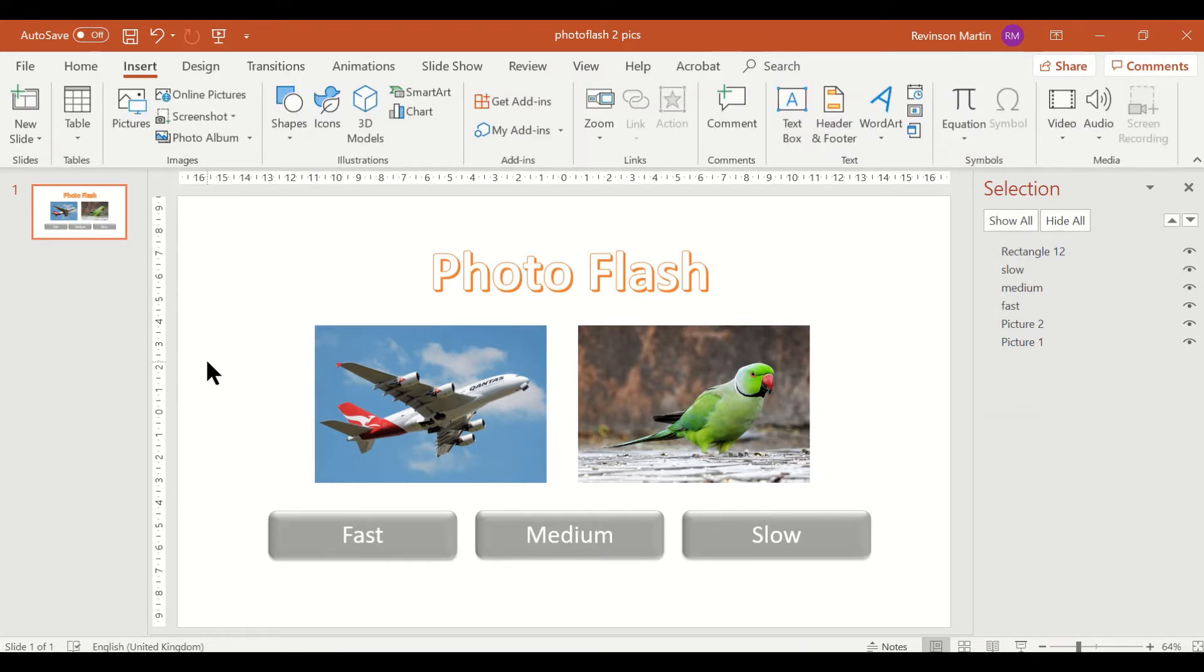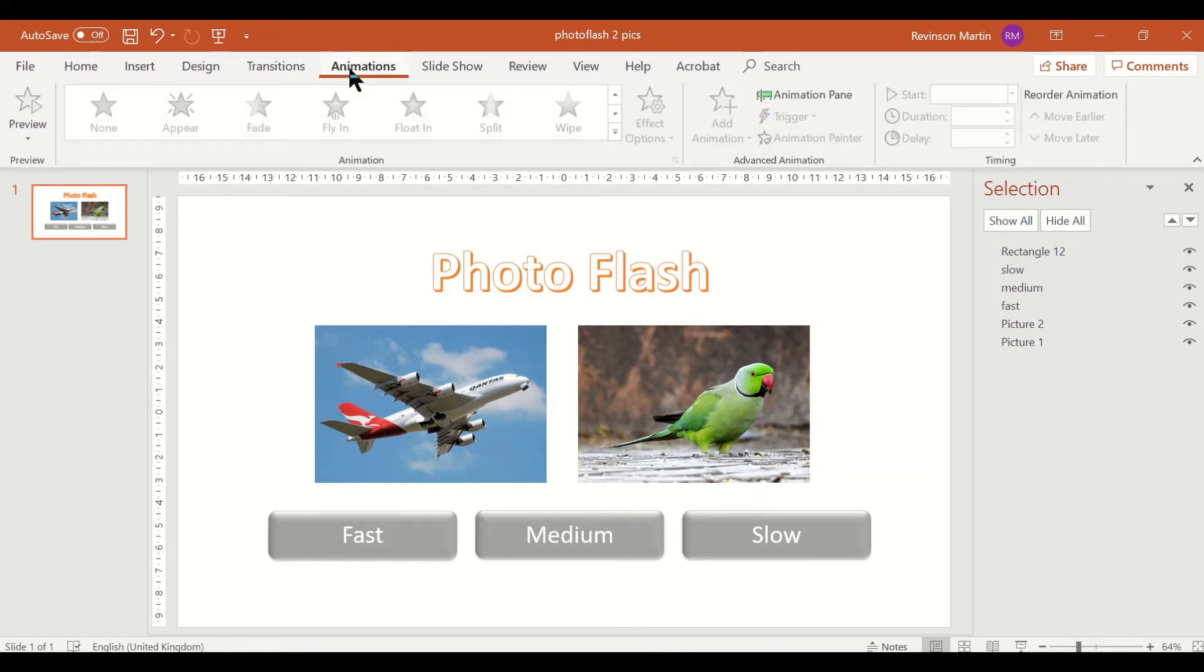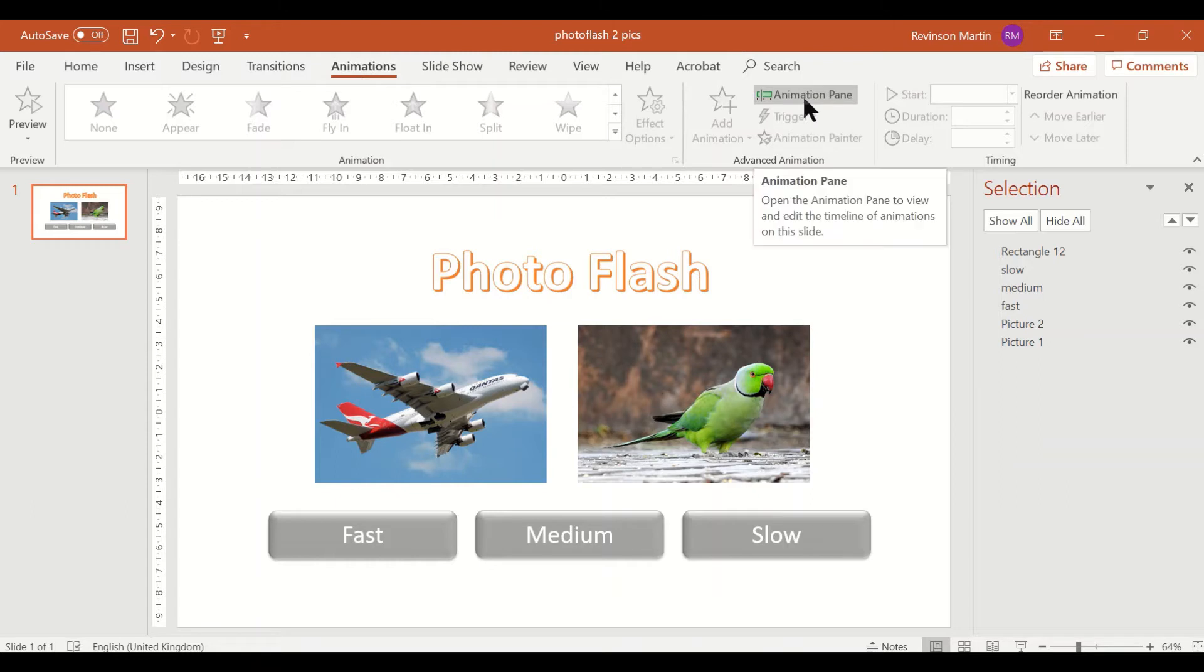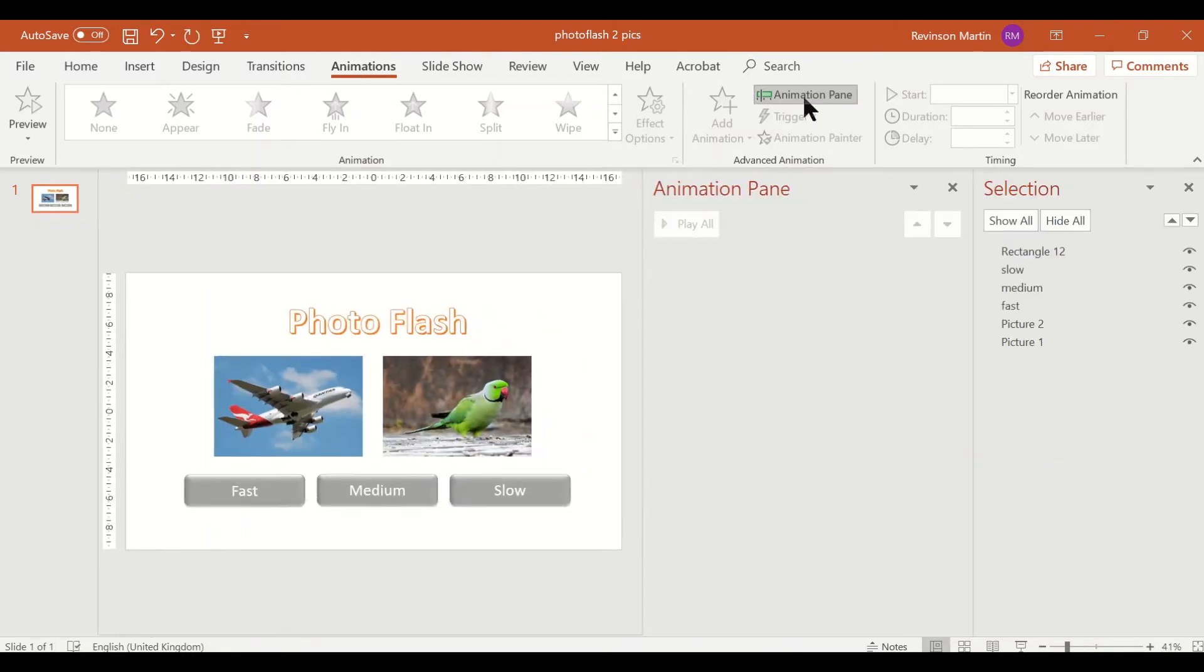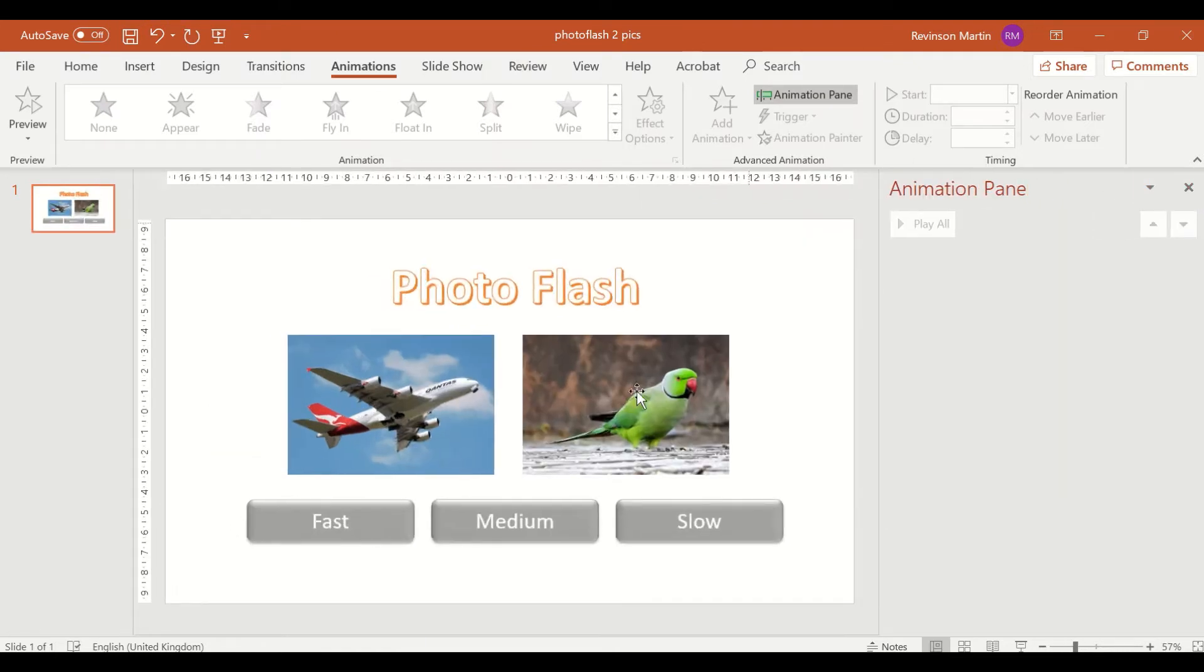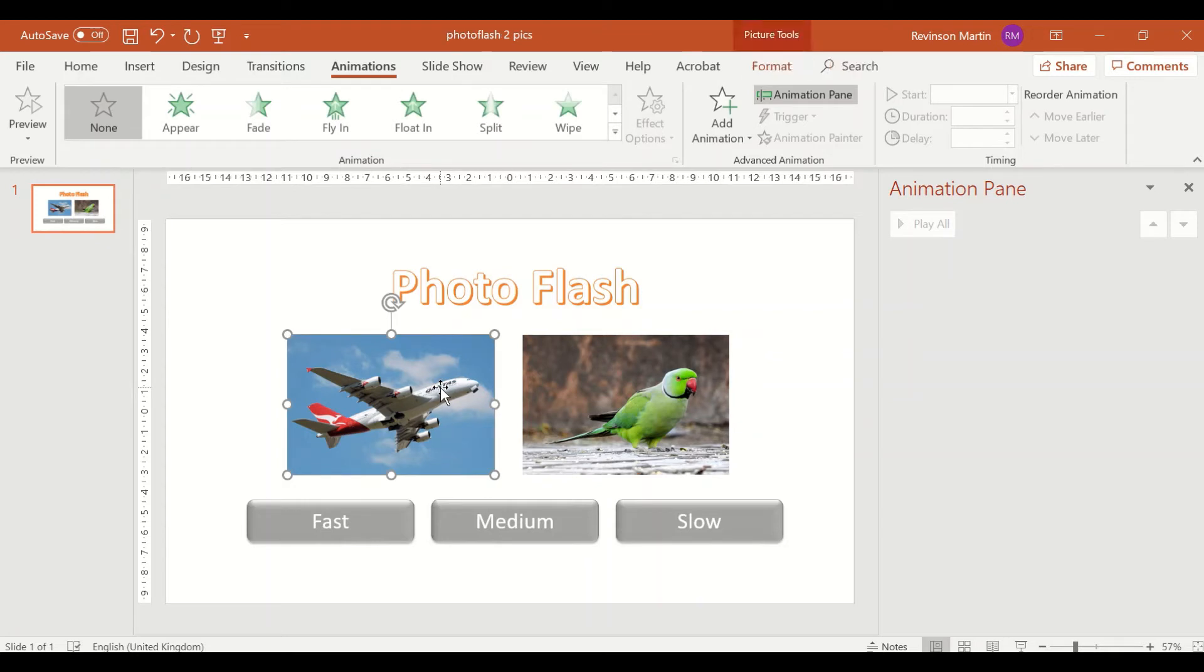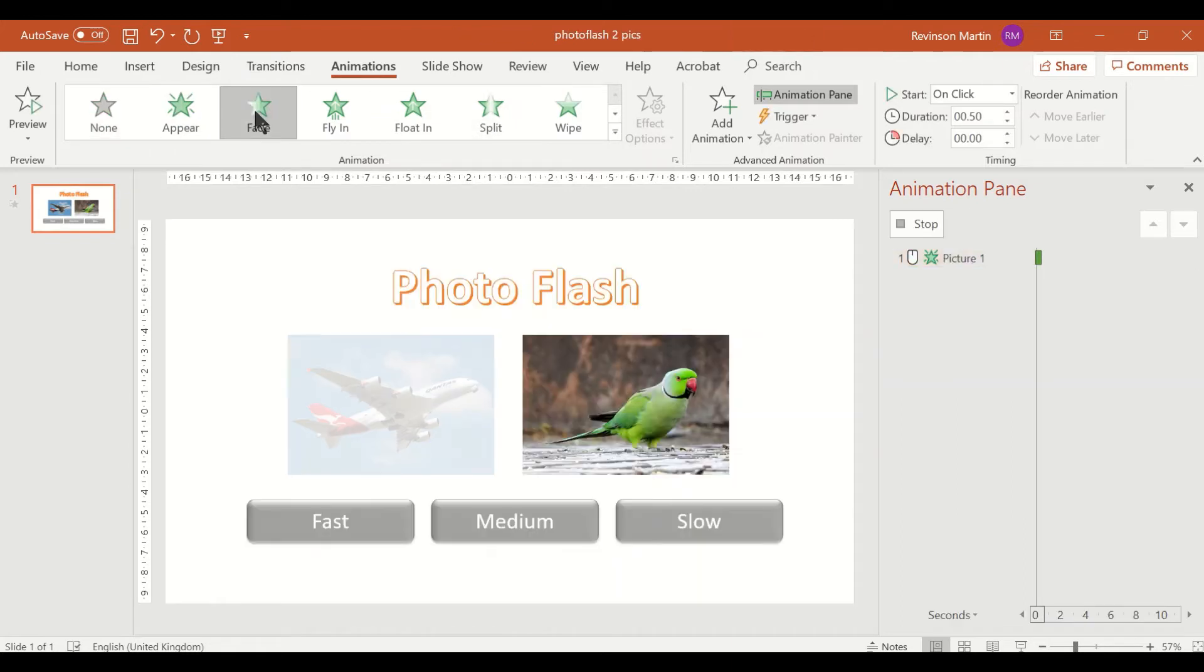The next step is to set up the animation, so go to the animation ribbon and let us open the animation pane. For now, let me close the selection pane so that I will have more space. Let's focus first on picture one, so this time we're going to use the fade animation.